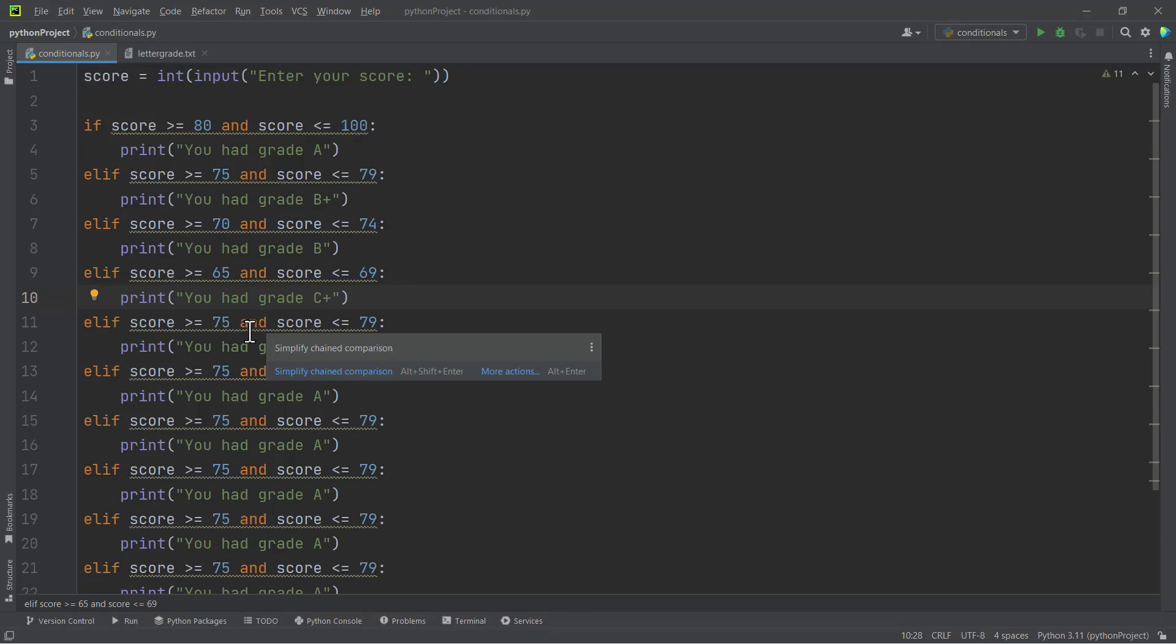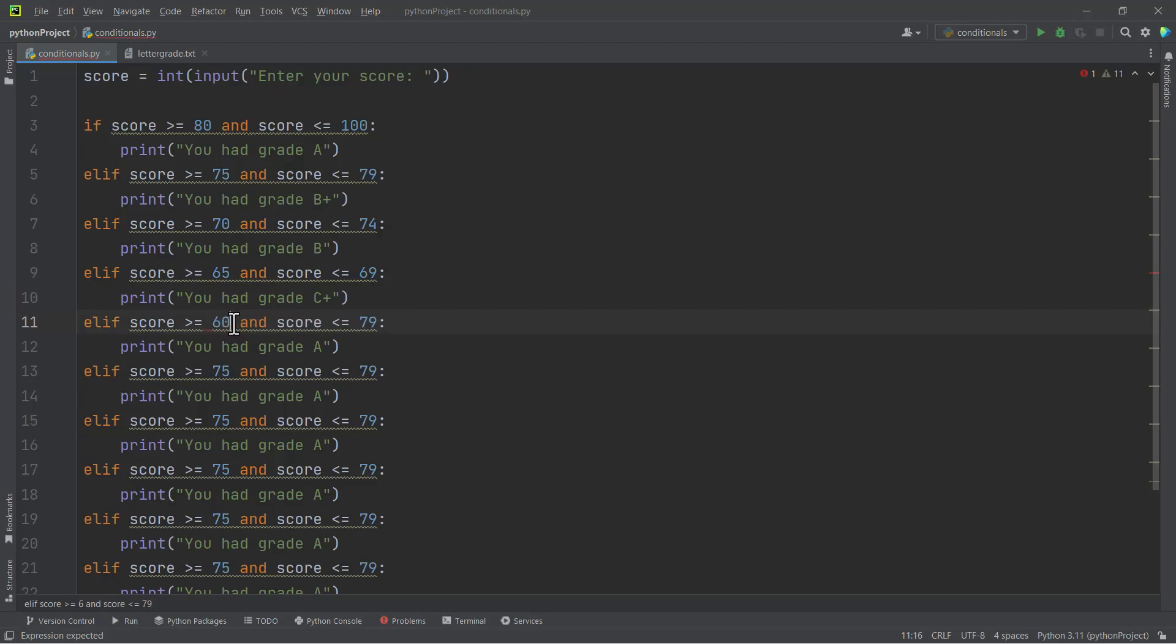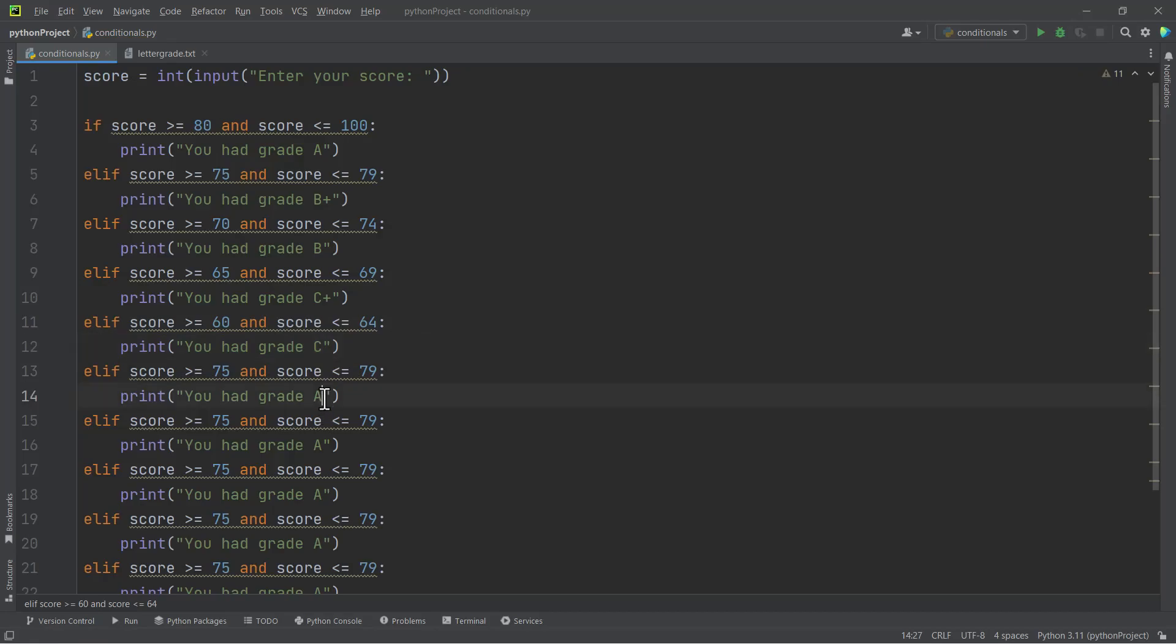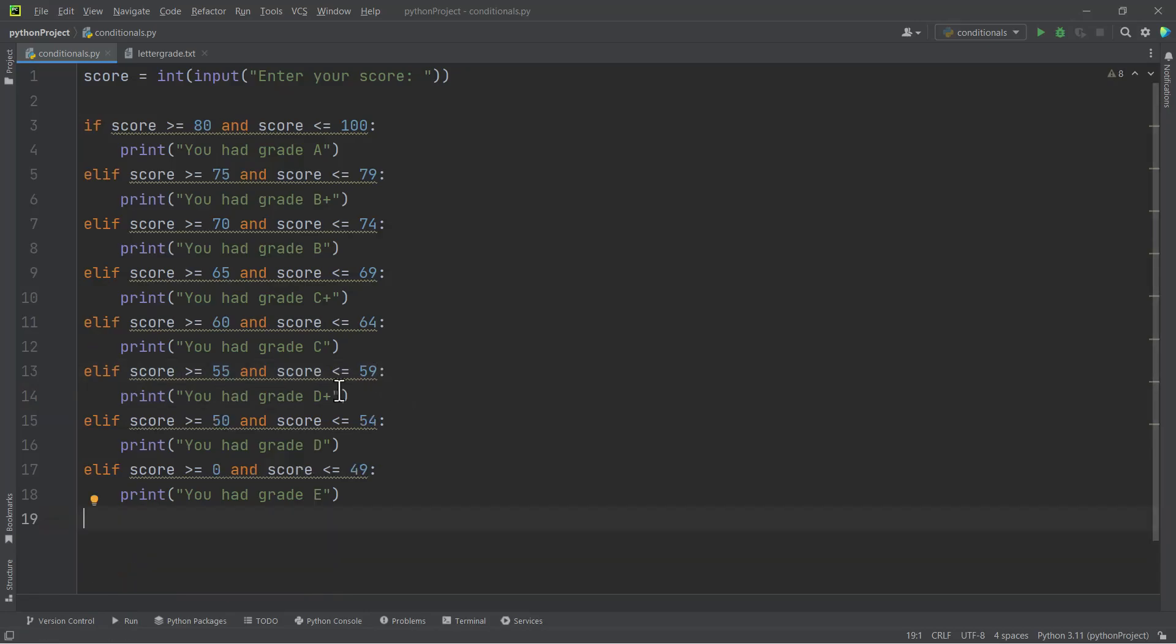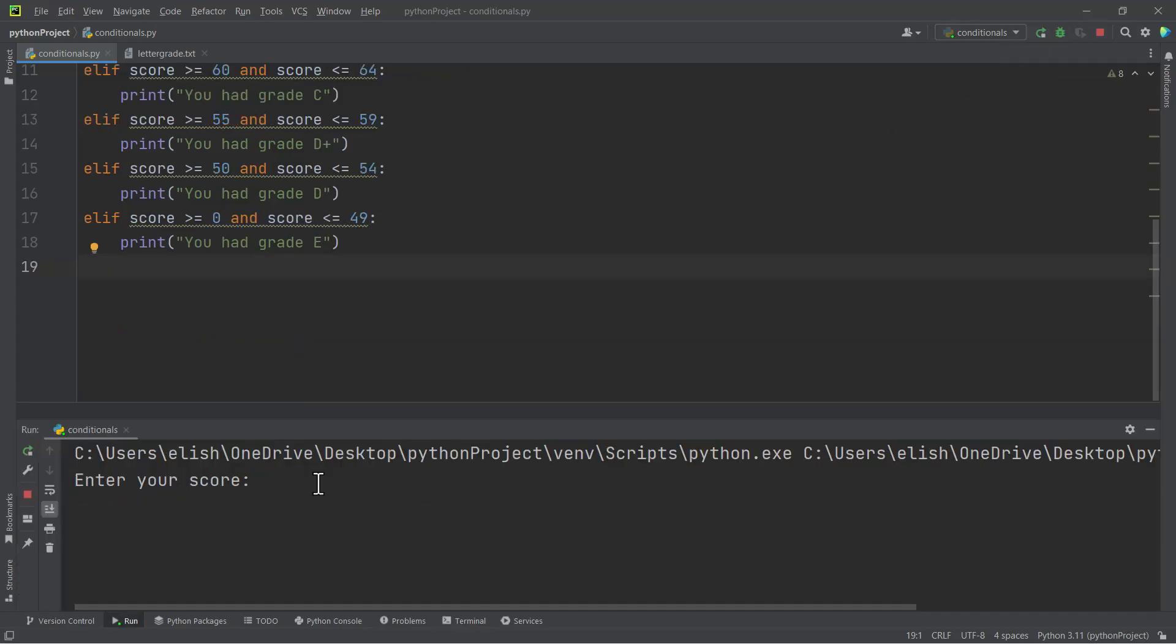And then here is 65 to 69, the grade is C plus. The next one is 60 to 64, so we have here 60 to 64, the grade is C. And then we have here the next grade is D plus, that is between 55 and 59.